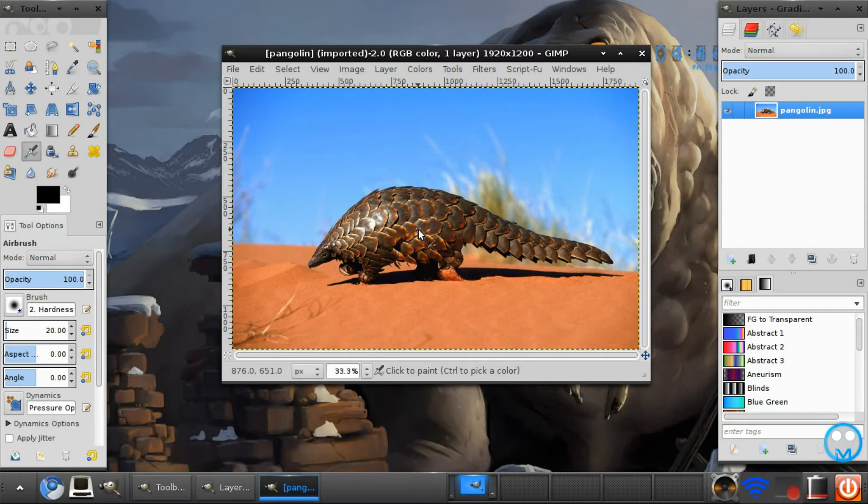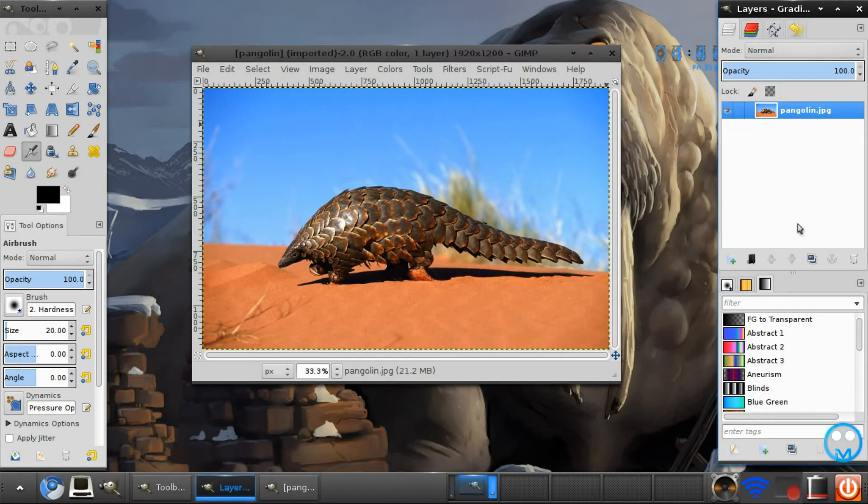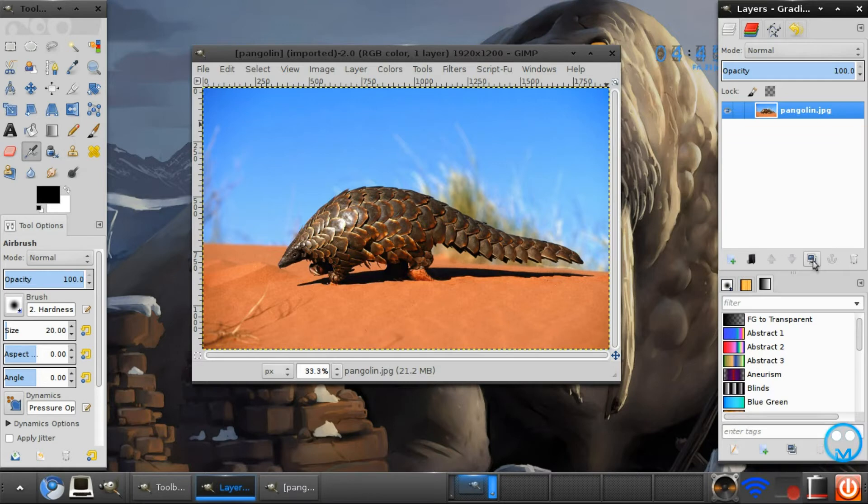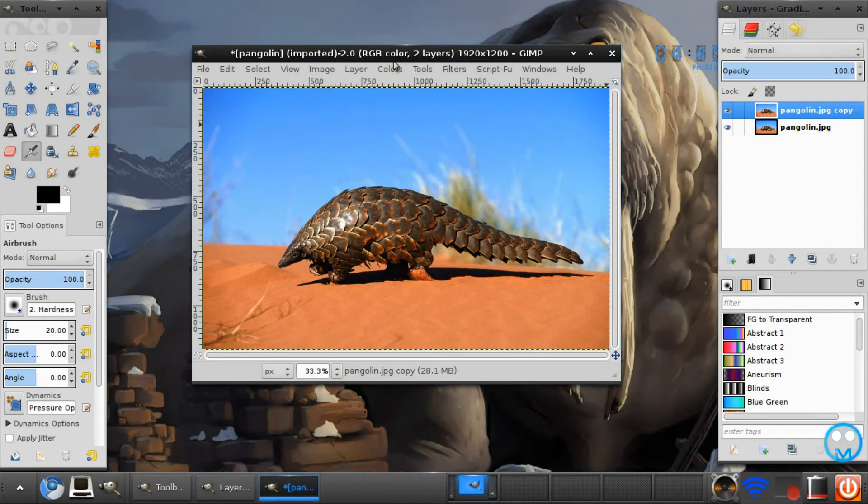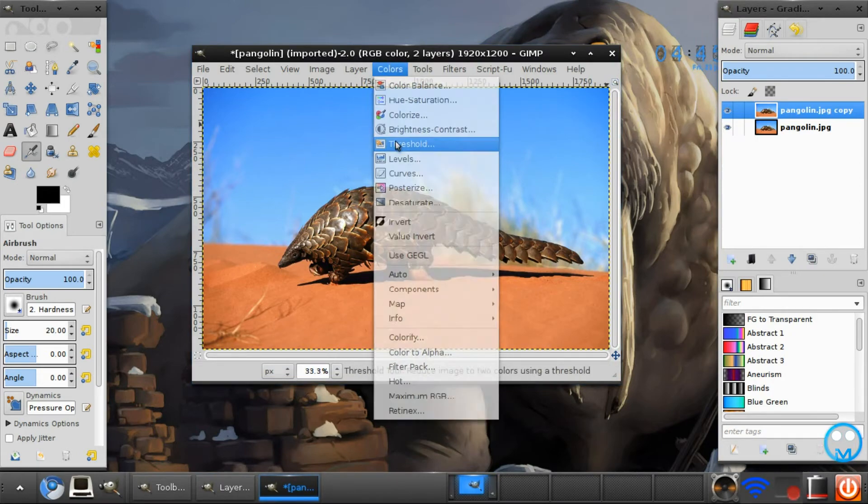So a little support will be nice. So to start off with the tutorial we want to duplicate the layer. Duplicate this layer, your default photo, by clicking on this little icon here. And on the second layer selected go to colors, thresholds.